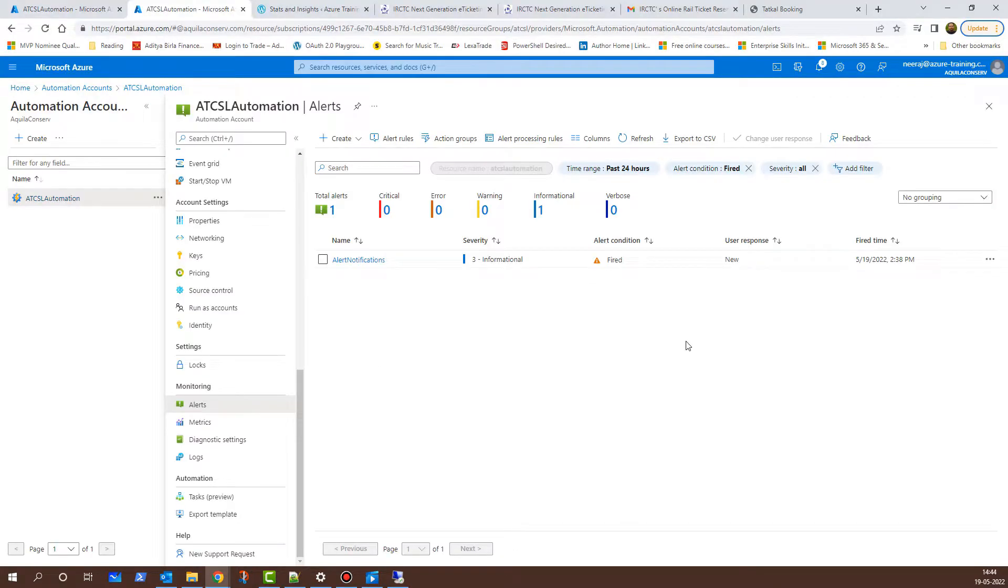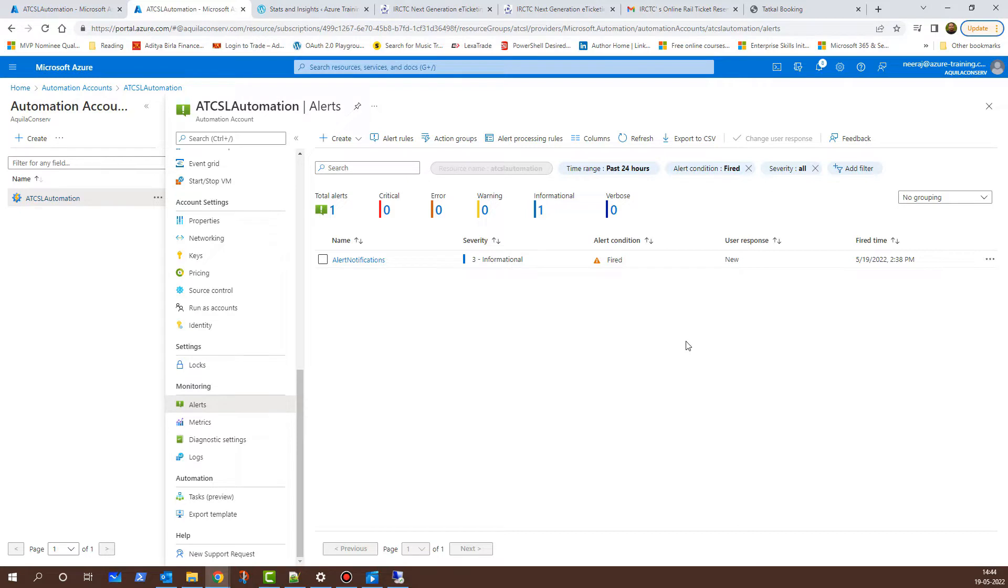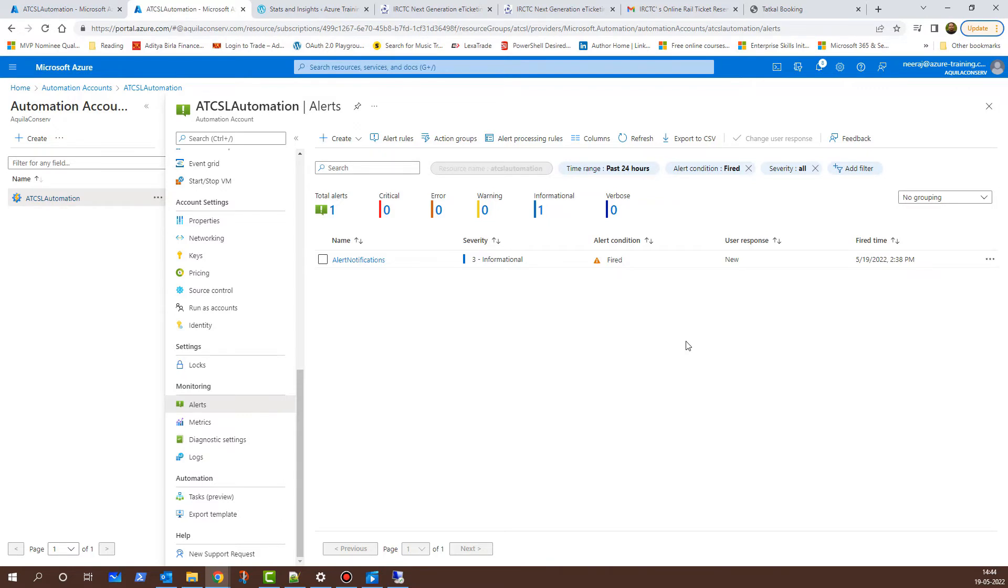This is how I configured alert and monitoring for my Azure automation account. You can replicate these steps and can configure alert monitoring for other Azure services as well. I hope you were able to understand. And in case you have any questions, you can reach back to me and I'll be happy to help. Request you to please subscribe to my channel. And if you like the video, please give a thumbs up. And until we meet next time, keep exploring the cloud.